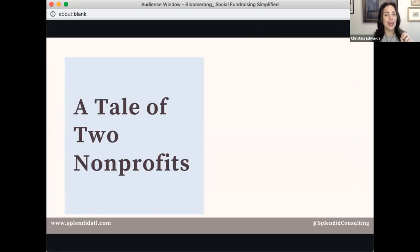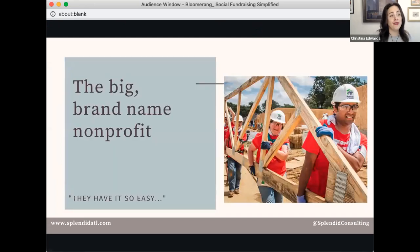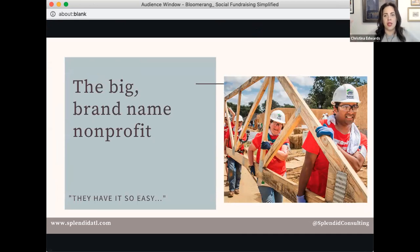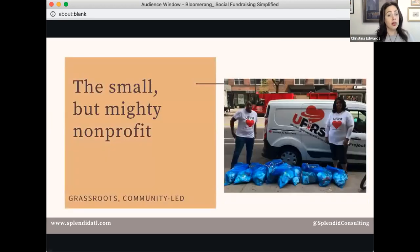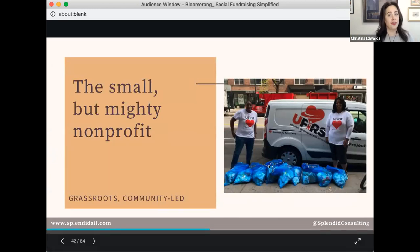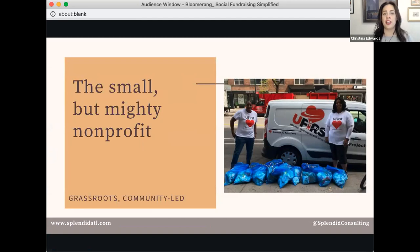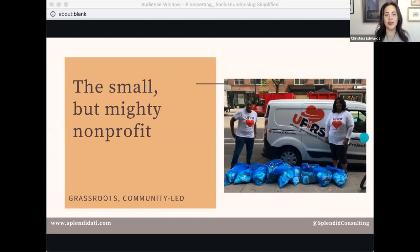I'm going to give you a tale of two nonprofits. The big brand-name nonprofit — think Habitat for Humanity — they've got a big community of supporters and are known as the big player, a thought leader. Or maybe the small mighty nonprofit, like Erica who runs You First here in Atlanta — grassroots, community-led. Fun fact: Tyler Perry bought her van for the work she does with people experiencing homelessness. So who do you think is better at online fundraising?